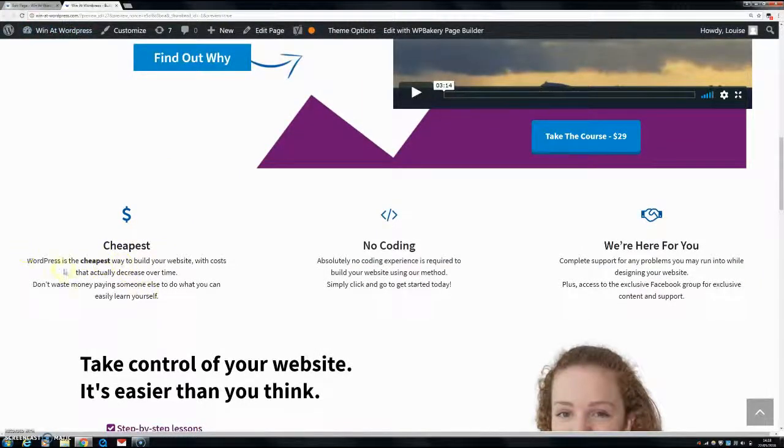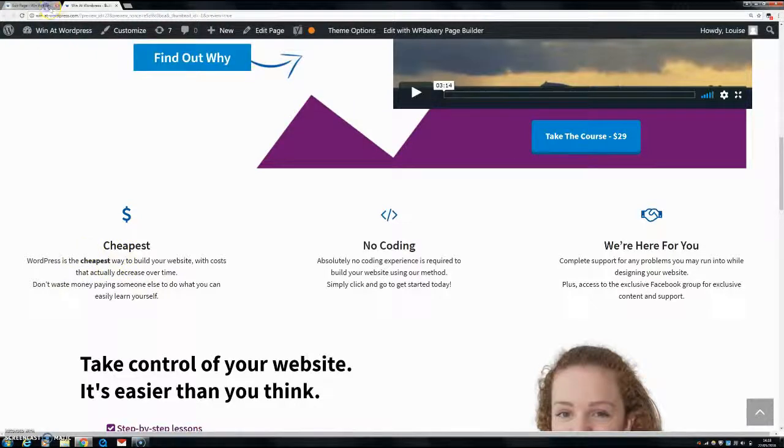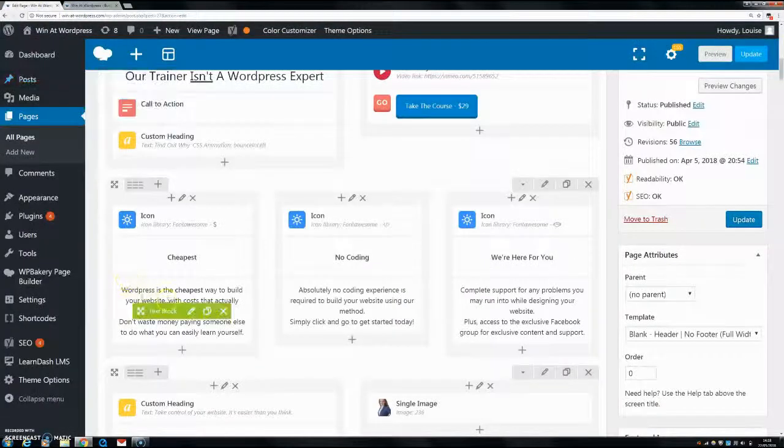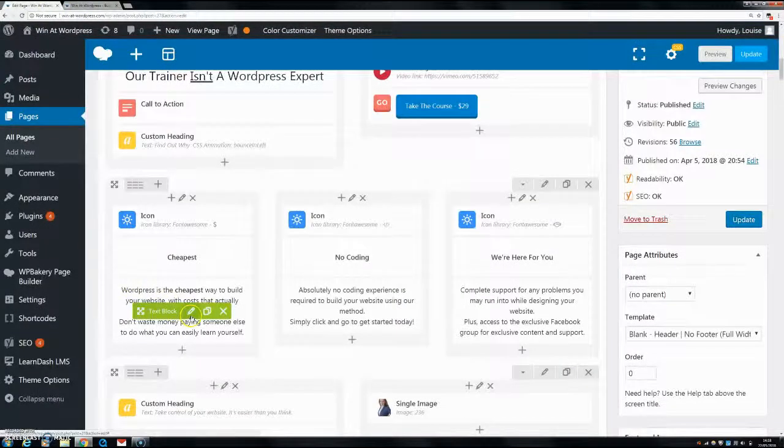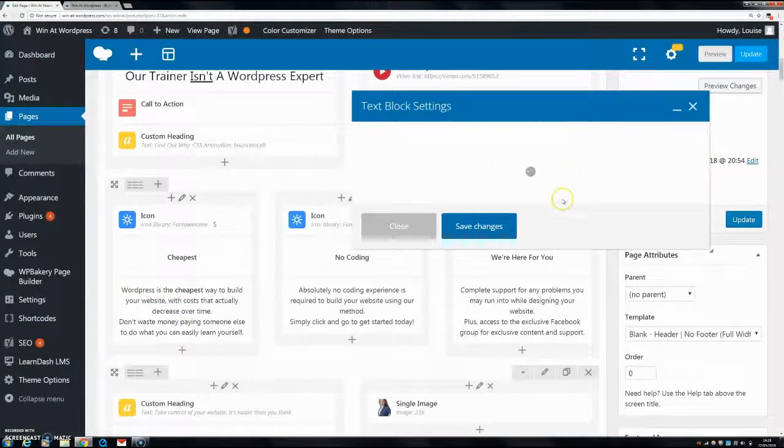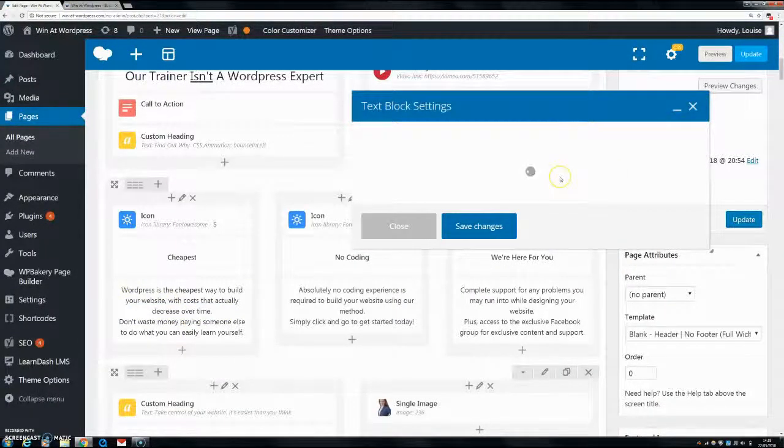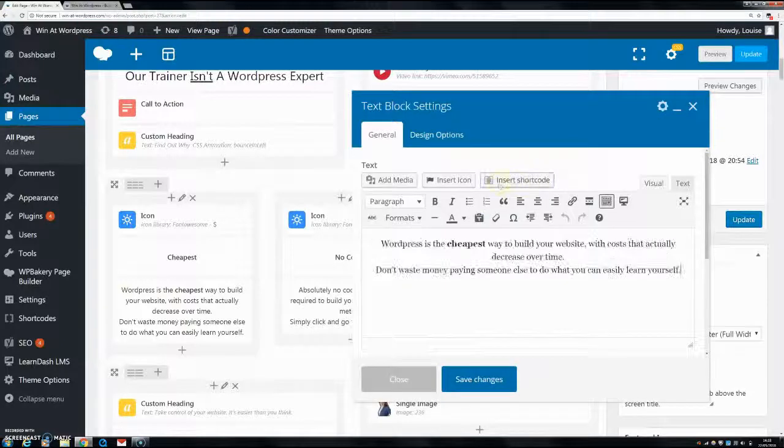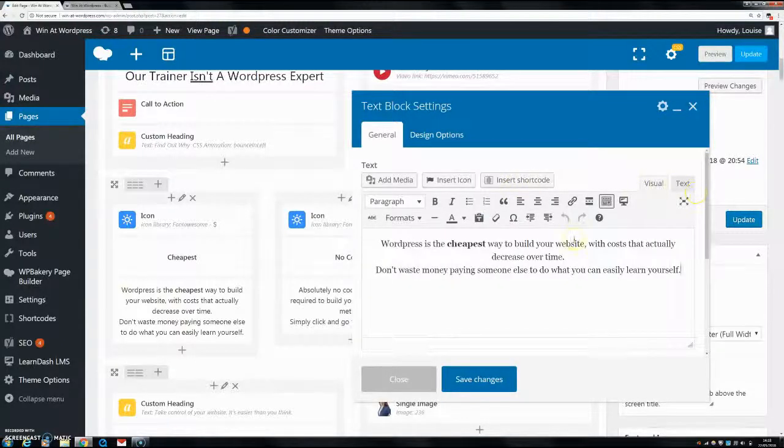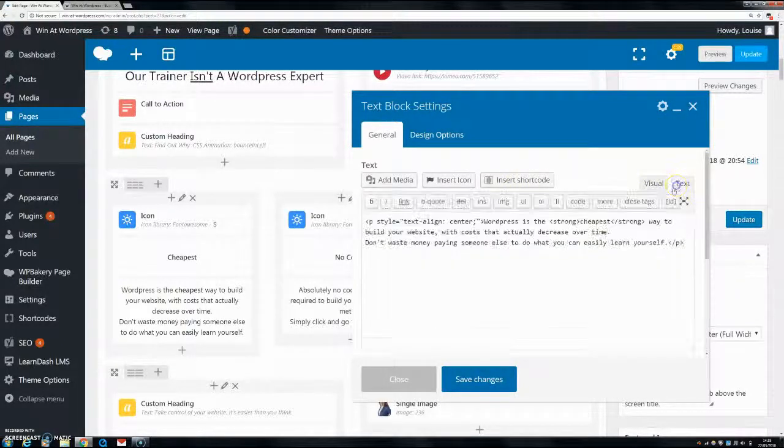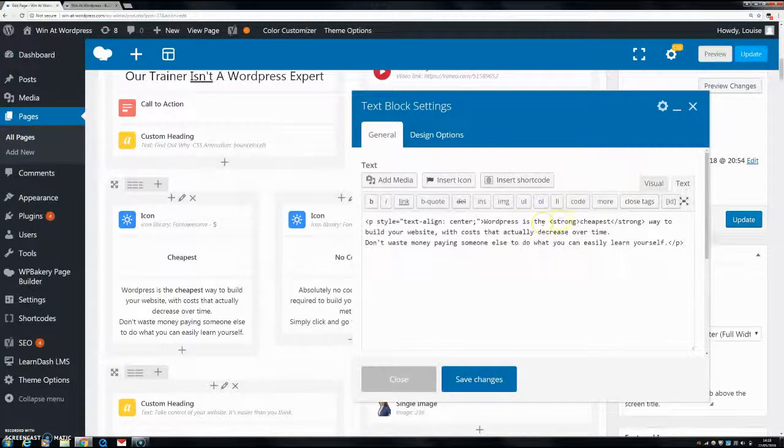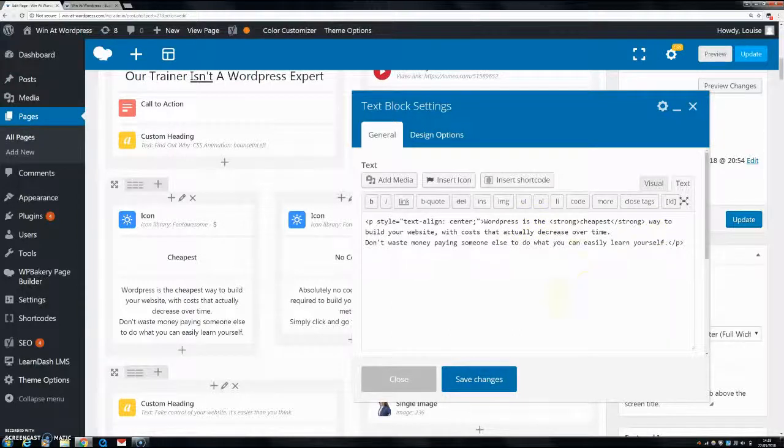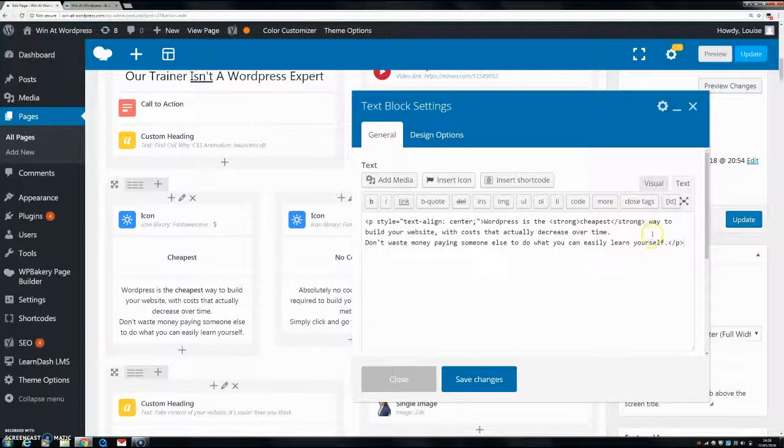Now, if you wanted to make 'the cheapest way' bold, you just bring out your strong tags. So rather than having strong tags on either side of cheapest, you would just have them on either side of 'the cheapest way to'. So that's how to do your bold.